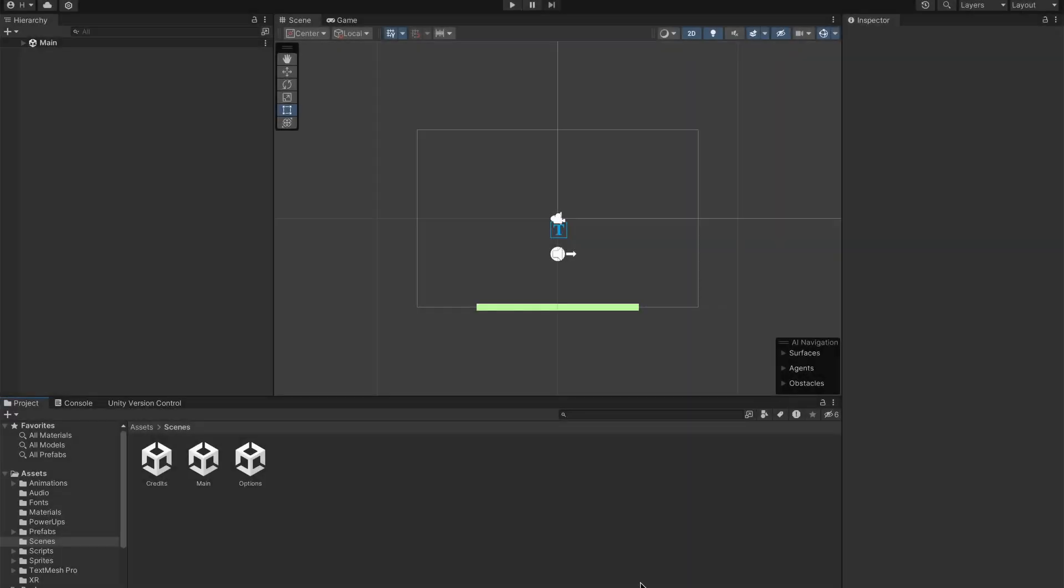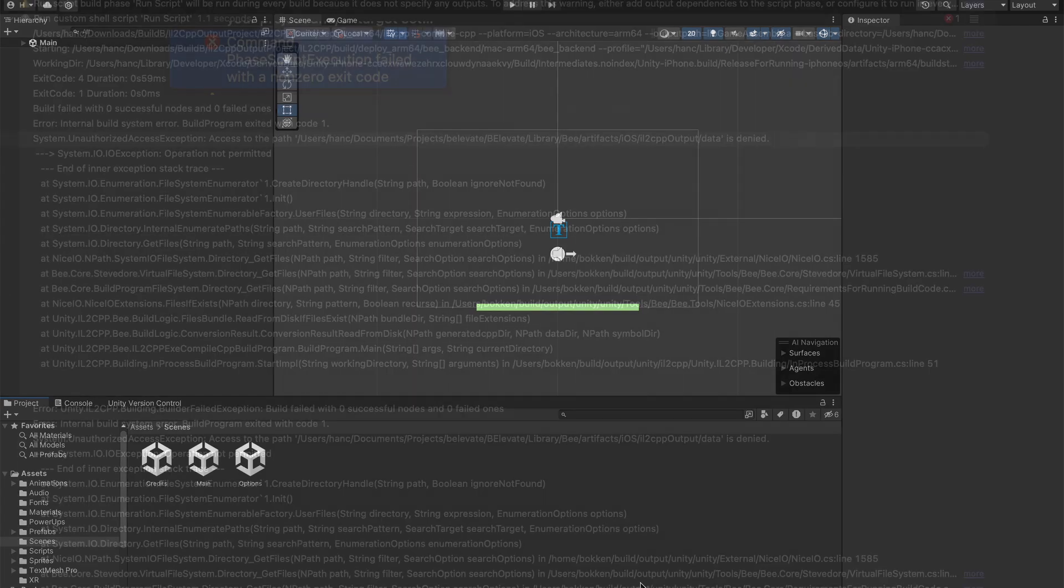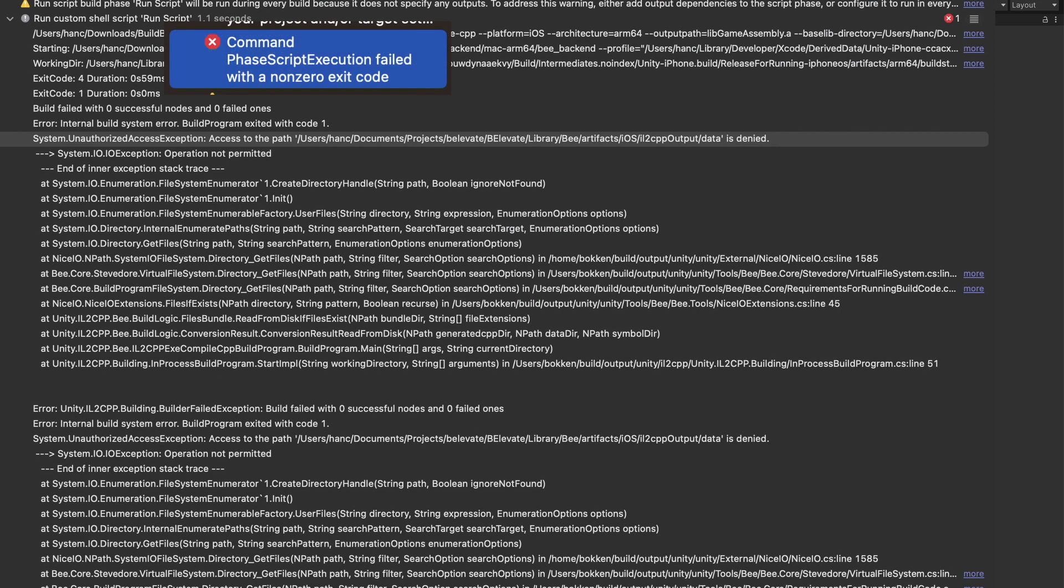Welcome back everyone. Today I want to talk to you about a particular issue I had when exporting and building my Unity game for iOS. The issue I'm talking about is the one which is shown right here.